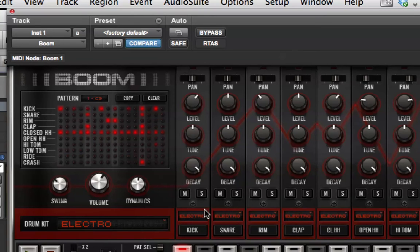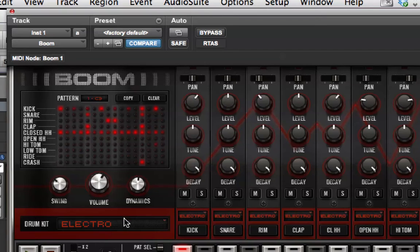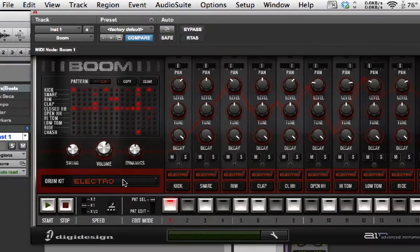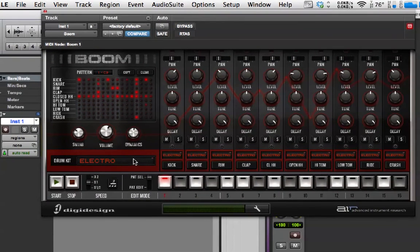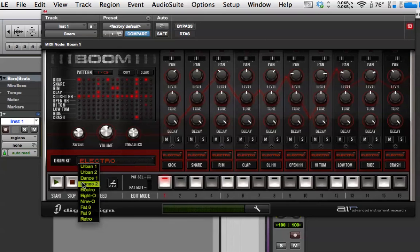Then here, we can select which drum kit we want that sound to come from. At the moment, we're using the global setting for electro. See, this changes the entire kit for the plug-in. So, at the moment, it's on electro.